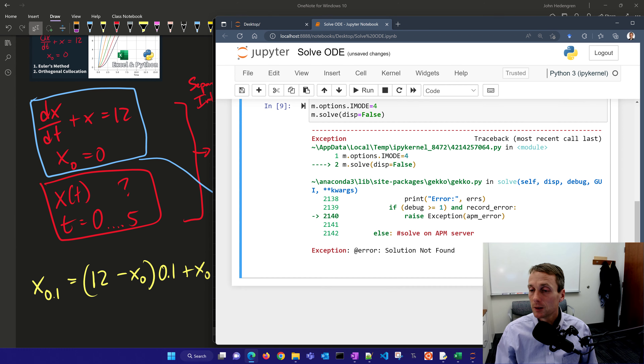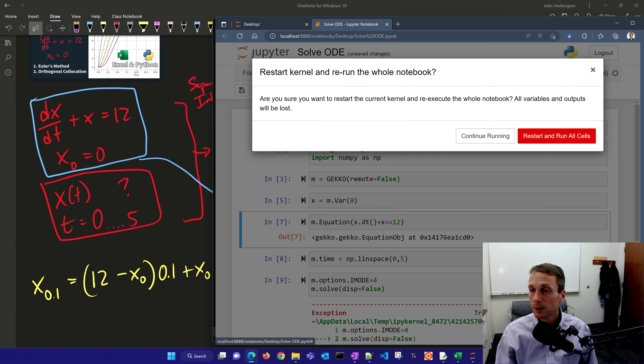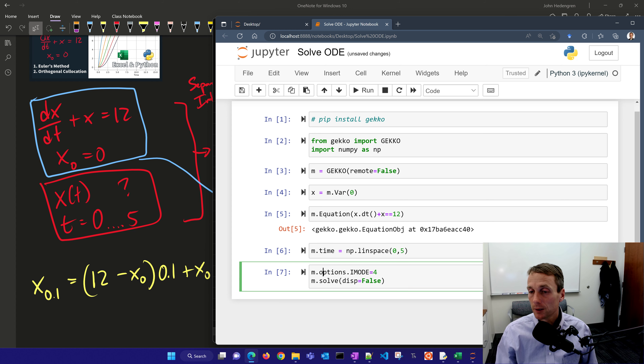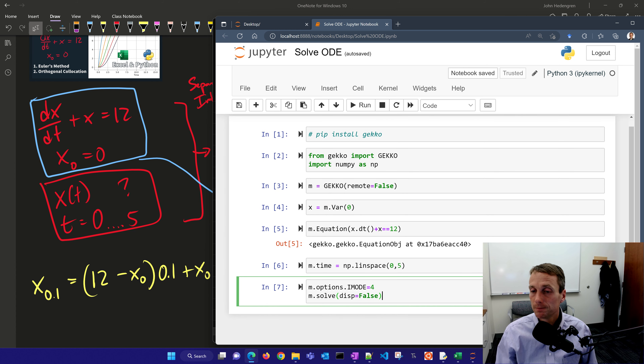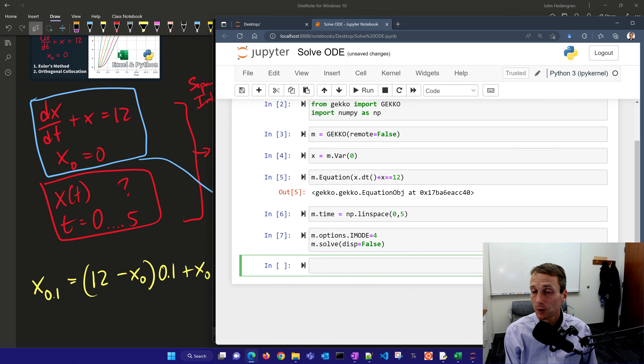I defined two equations because I ran that one again, so let me just run this again to clear that, and you can see it solved successfully. Now insert a cell below, plot the solution — import matplotlib.pyplot as plt, then plt.plot(m.time, x). There's our differential equation, just like we saw with Excel.